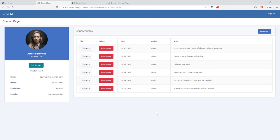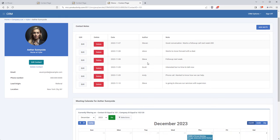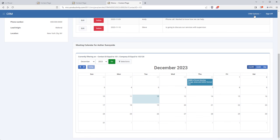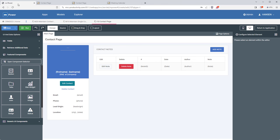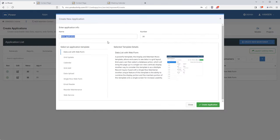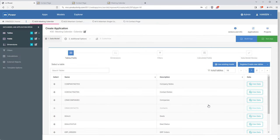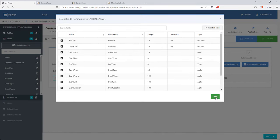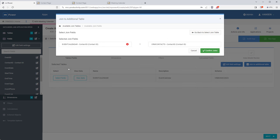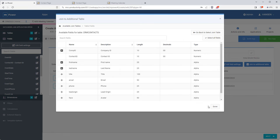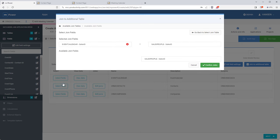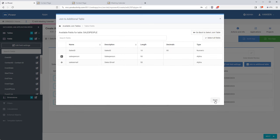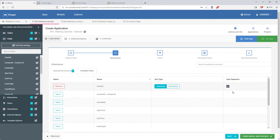Now let's move on to the meeting calendar. This calendar will serve a couple of purposes: I'll have it on the contact page to display meetings for each contact, and also at the top level to display meetings for all contacts. To build it, I'll go back into mPower and create a new maintainer called 'meeting calendar', choosing the calendar template. I have all my meeting data in a table called event calendar. I'll grab all fields from that table plus the company ID and name fields from the contacts table, the company name from companies, and the salesperson name from the salesperson table.